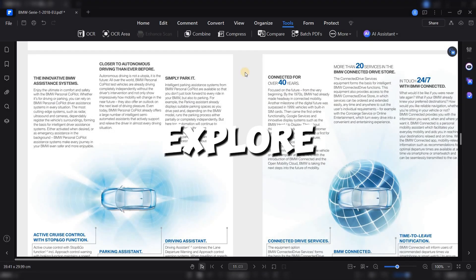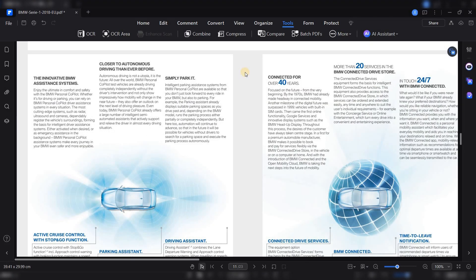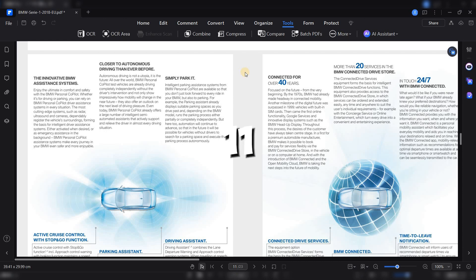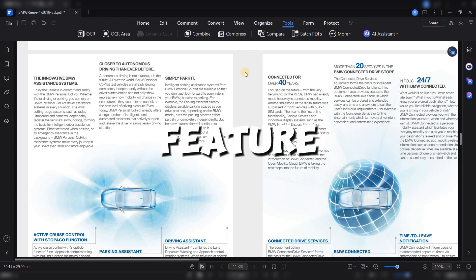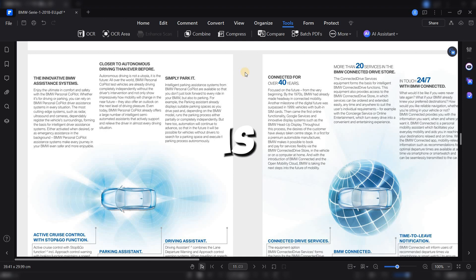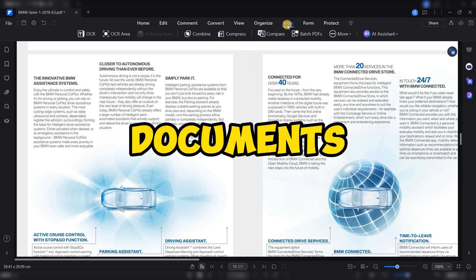Now let's explore the more advanced tools. One of the highlights of PDF Element 11 is its OCR, Optical Character Recognition feature, which is essential when working with scanned documents.